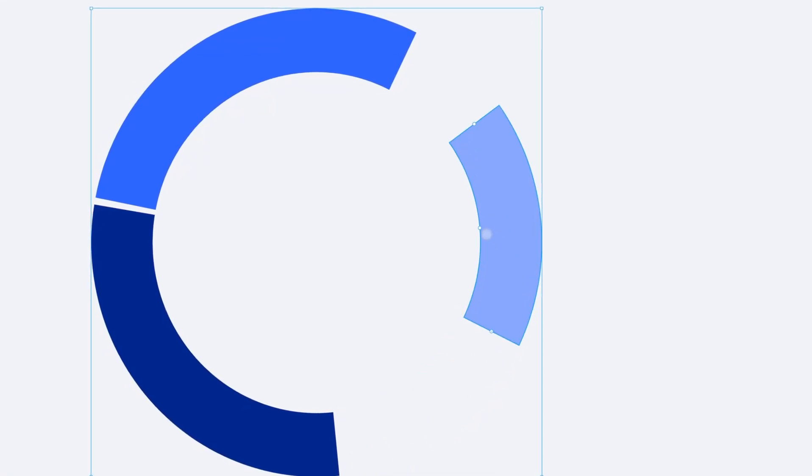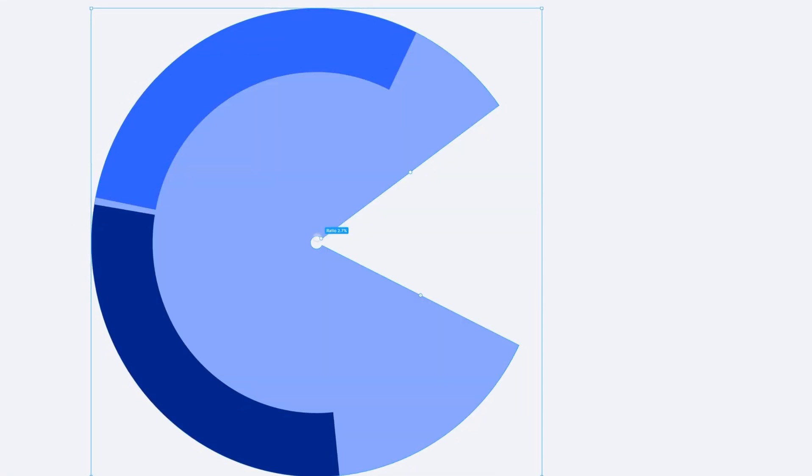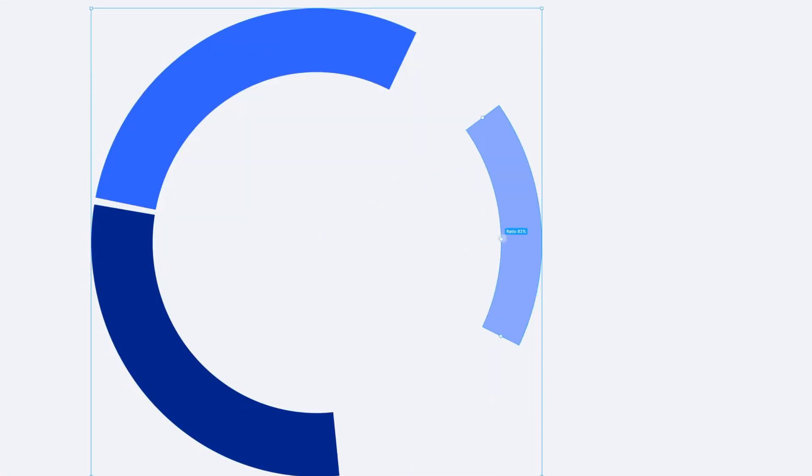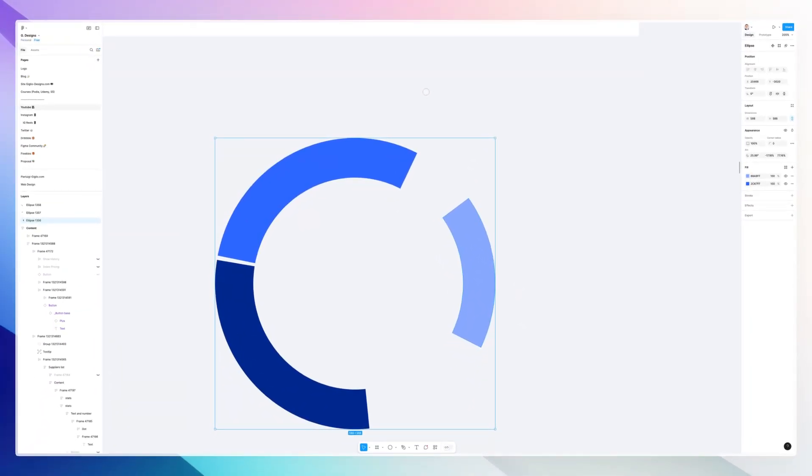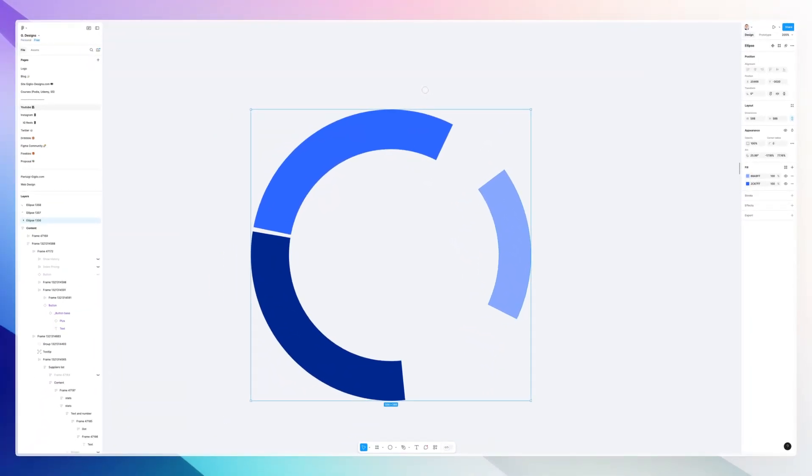So this is pretty much how this works in Figma. Very simple, very visual, and you can easily adjust these elements to create any data visualization that has these connotations.